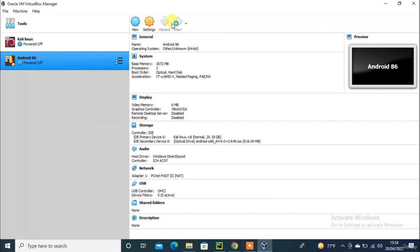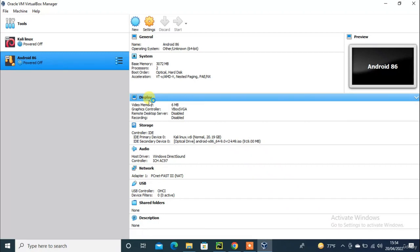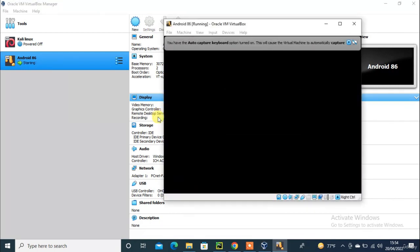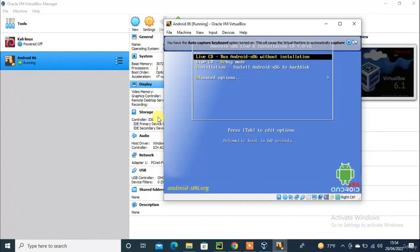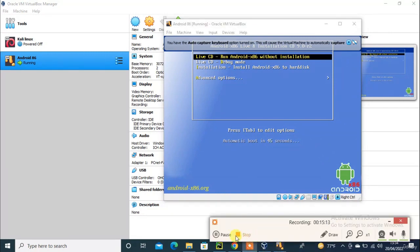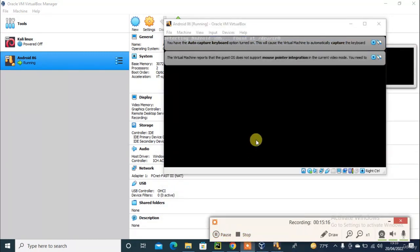Simply click the Android inside or press Start. Now Android x86 is running. The automatic boot option is enabled and automatic boot is running. This needs some time for the first-time installation or configuration.